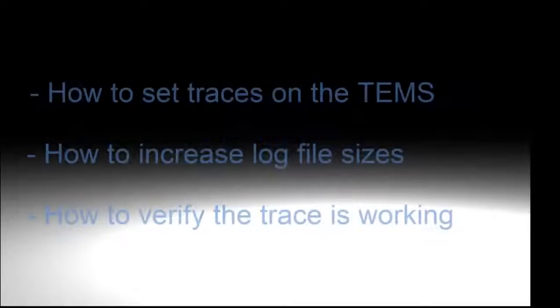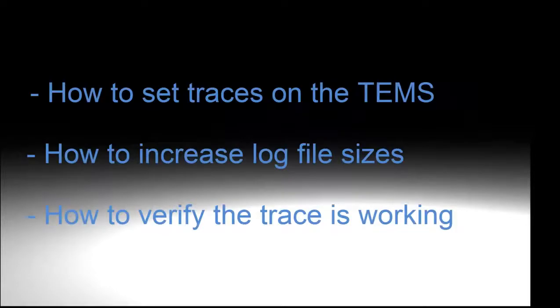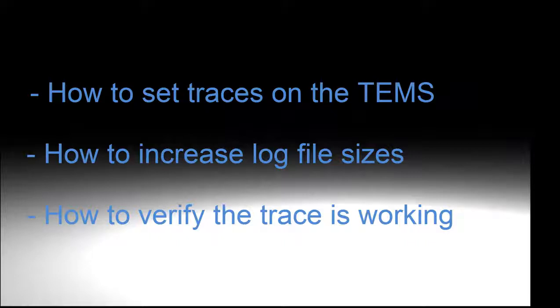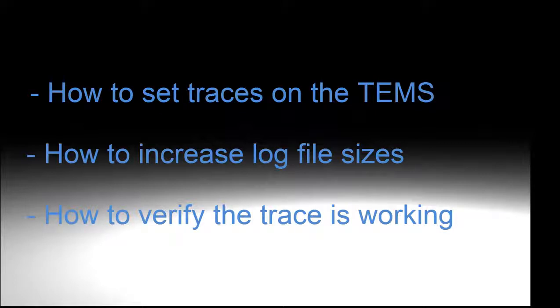Hello and welcome to the C&SI Monitoring Academy. My name is Mark Leftwich and I am the level 2 team lead for monitoring. After watching this video you will be able to set traces on the TEMS component, increase the size of the log files, and verify the trace you've set is working.